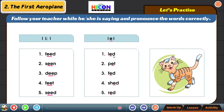Now we will compare both sounds: feed / led, seen / pet, deep / fed, feet / shed, seed / red. I will keep the screen for another minute so you can practice.